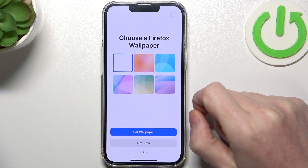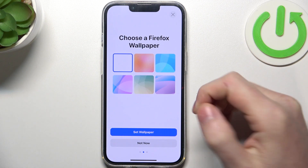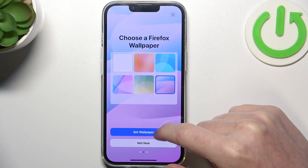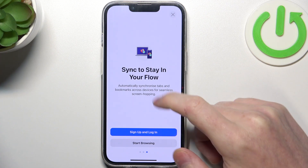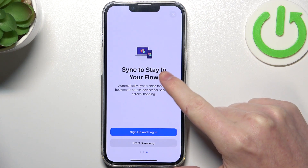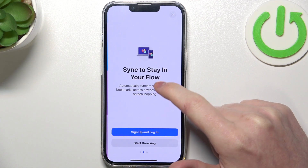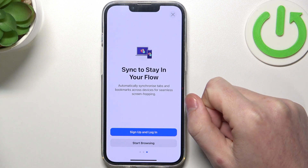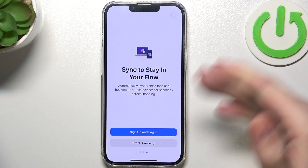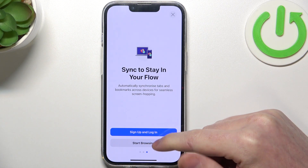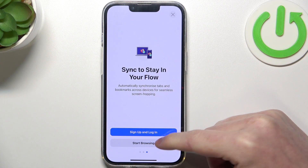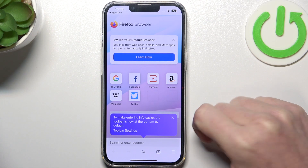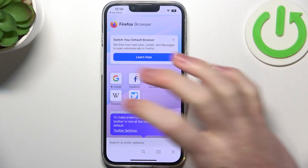Here click on Get Started and choose the Firefox wallpaper. You can synchronize Firefox between other devices, or instantly click on Start Browsing to actually open any websites.